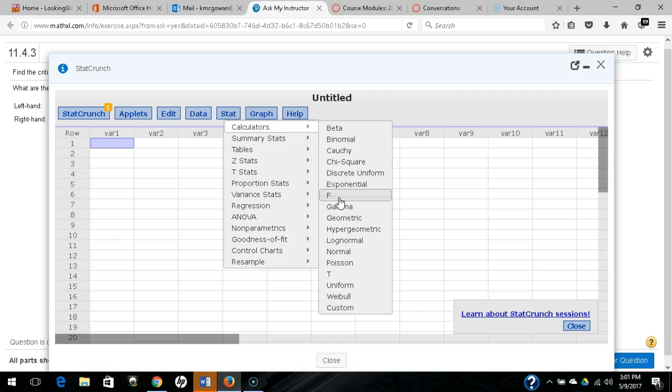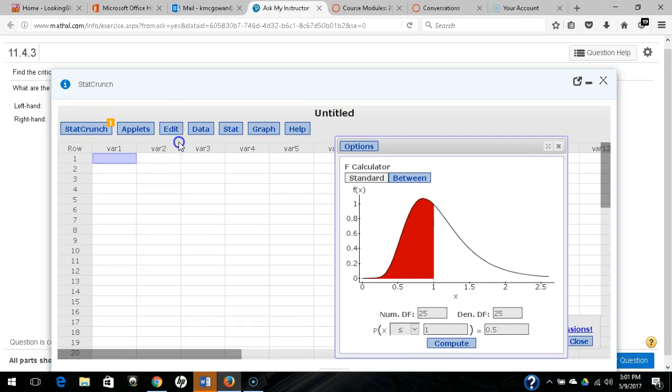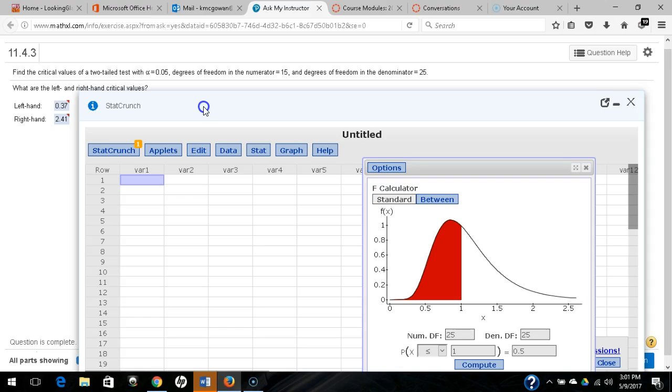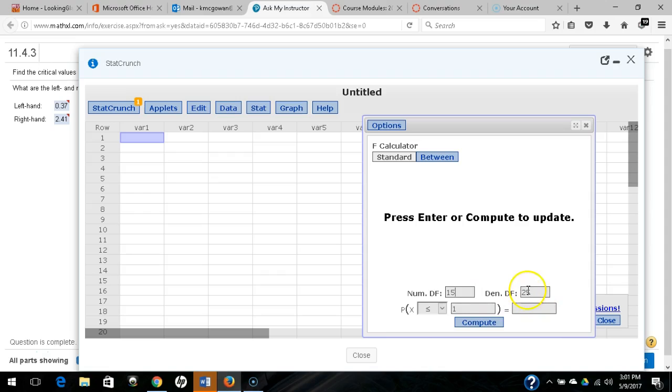We have two samples. We have numerator, denominator degrees of freedom that we need here. So degrees of freedom in the numerator is 15, denominator is 25. So we have numerator 15, denominator 25, and we need to go to between.